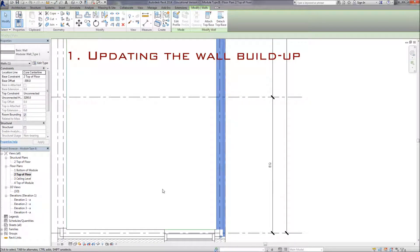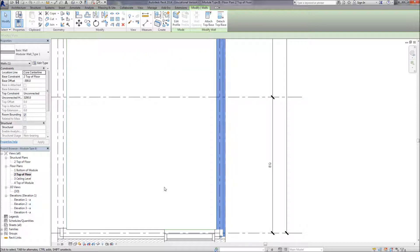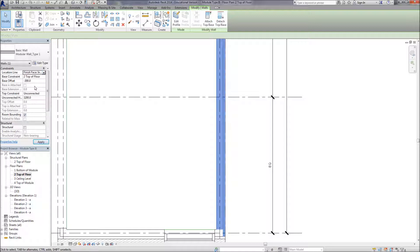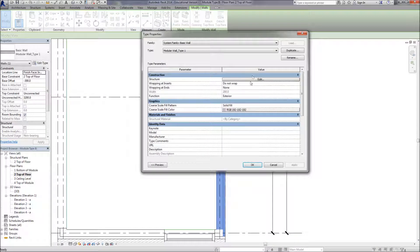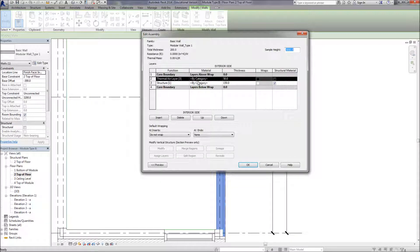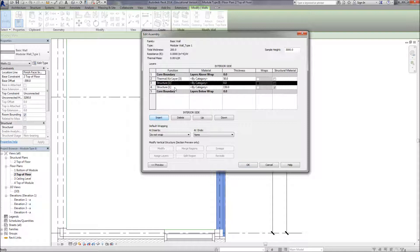Now I'm going to update the wall buildup from the concept idea. Now that we've done our calculations and designed the wall, it's very important to first select the walls and change the location line to the finished face interior, and then we can go and update the wall layers.